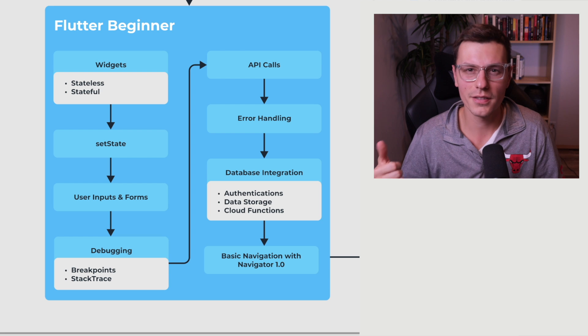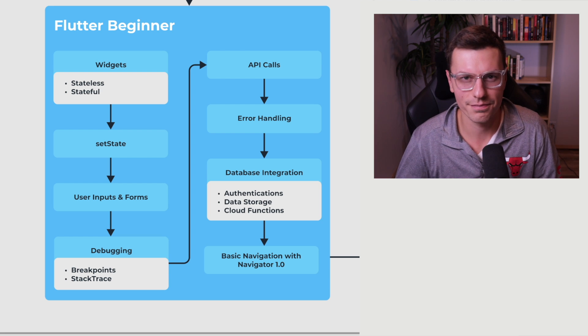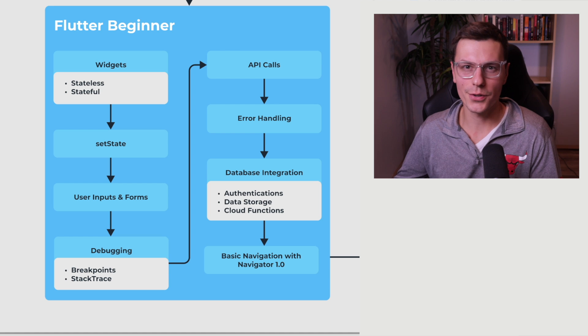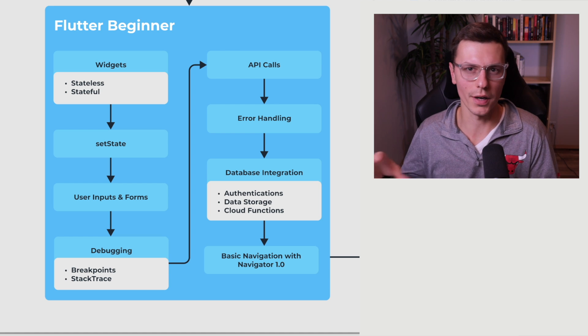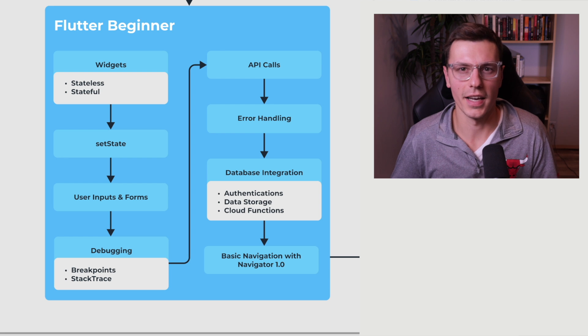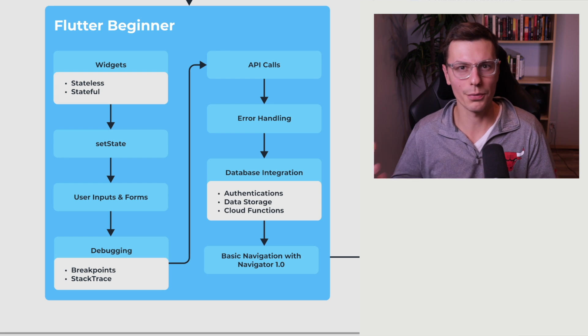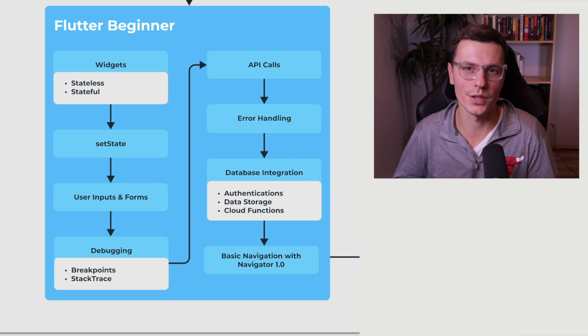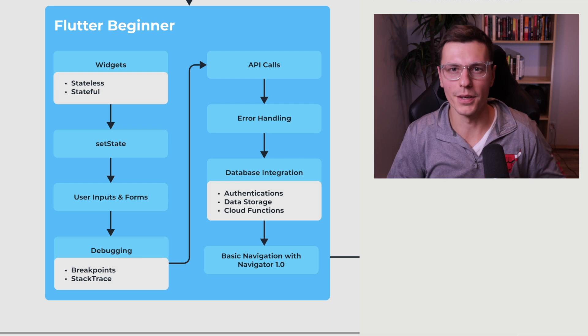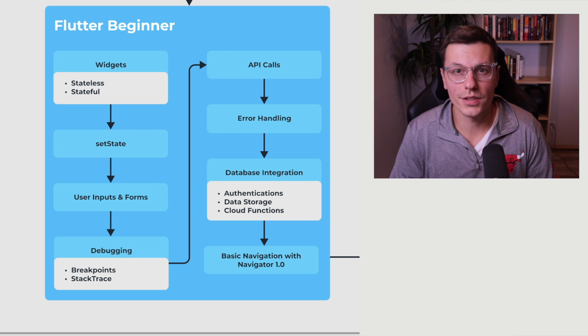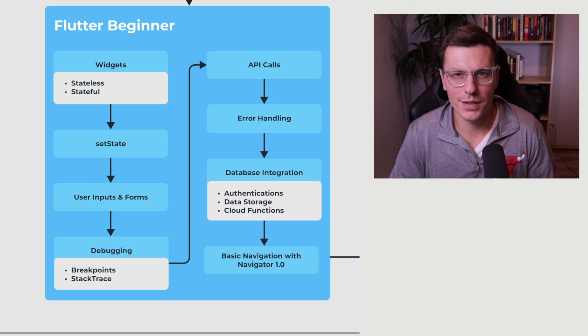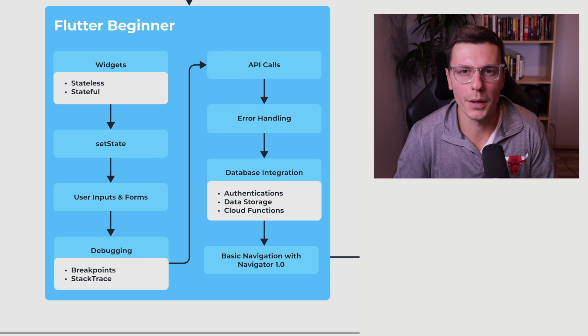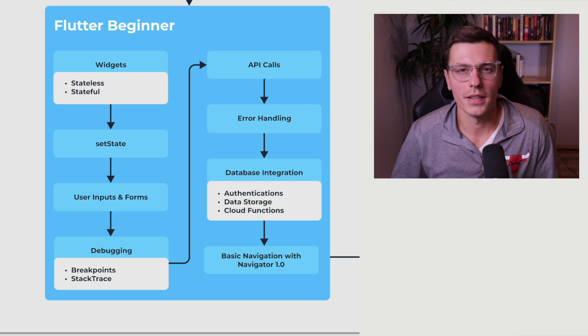So authentication, actually storing the data and then cloud functions. Authentication is being able to sign a user in and have his data in there. Storage means storing whatever kinds of data you want to store. And cloud functions is basically a computer that executes whatever function you need to execute within the cloud that can update your database or do anything like that. And there's tons of different database that you can use with Flutter. The most popular one is Firebase, but there's also AWS Amplify, there's Supabase, and countless other ones that you can use as well.